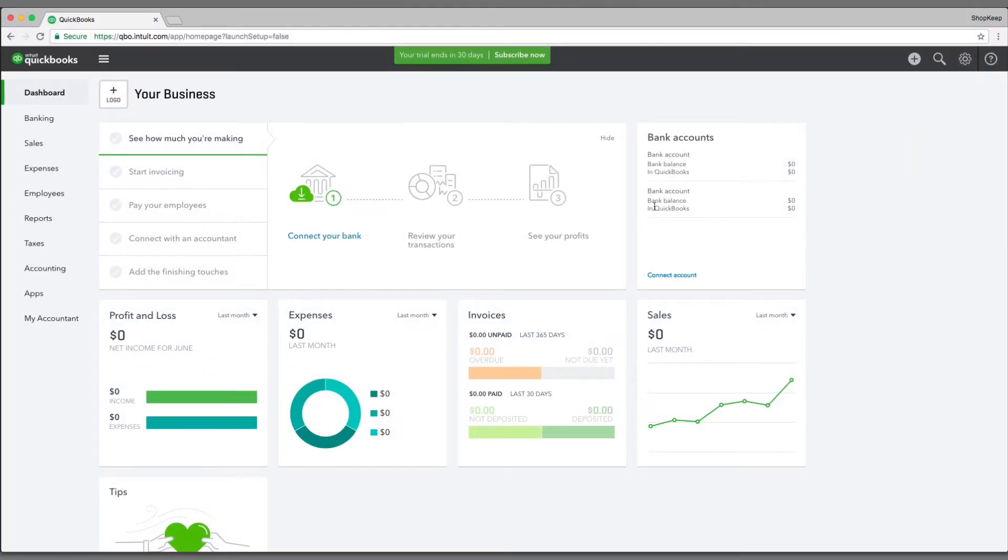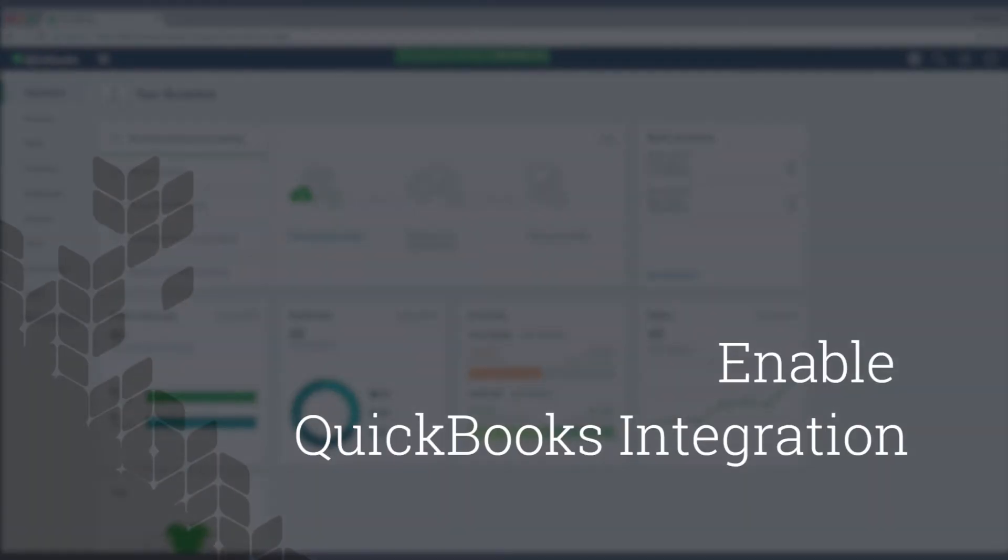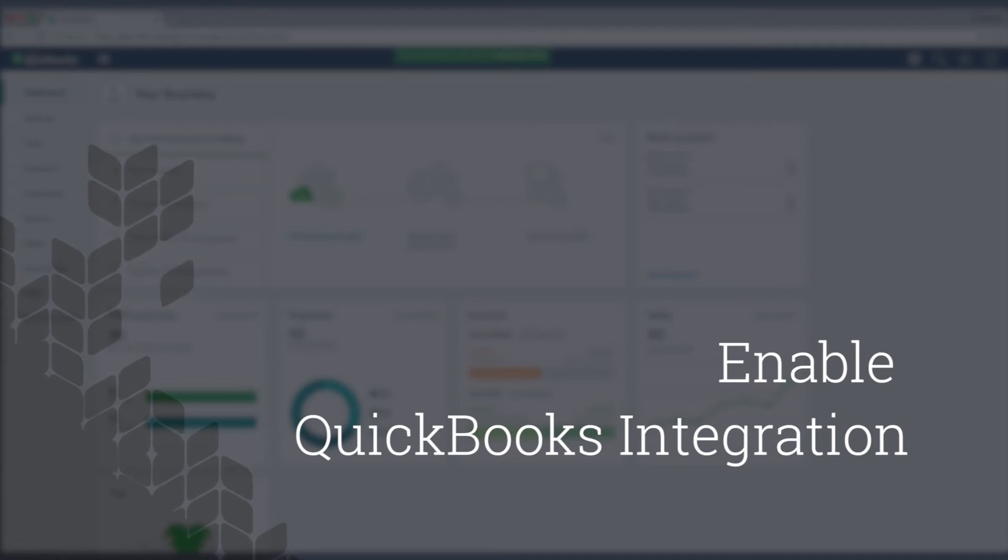With your QuickBooks account created, let's enable the integration to link your account with ShopKeep.